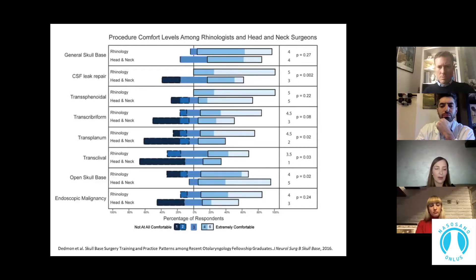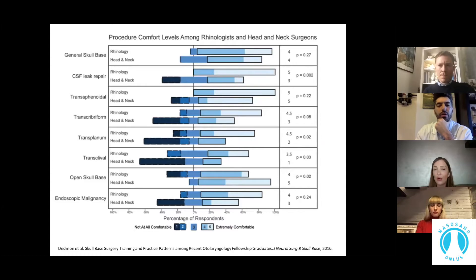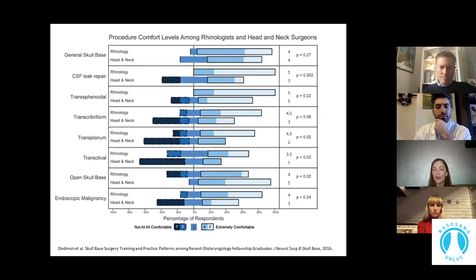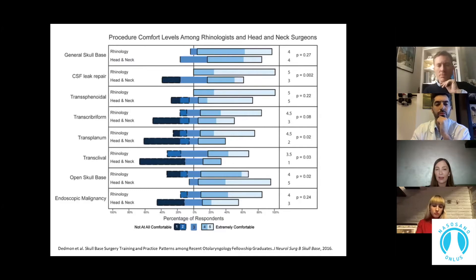Also from the same study: rhinology-trained and head and neck oncology-trained physicians were asked to report their comfort level independently performing skull-base procedures, including advanced endoscopic and open approaches. The survey demonstrates that recent fellowship graduates are getting exposure to skull-base procedures in training and incorporating them into practice at an early stage. Both rhinology and head and neck oncology training yield a high level of comfort performing skull-base procedures. However, rhinology fellowship training is associated with higher exposure to endoscopic skull-base surgery and may translate into improved expertise in advanced endoscopic and endonasal approaches.